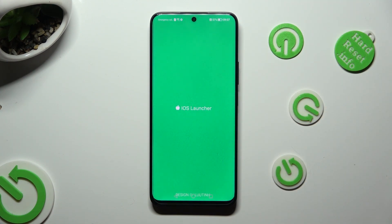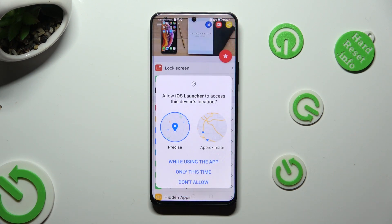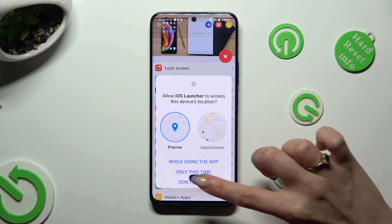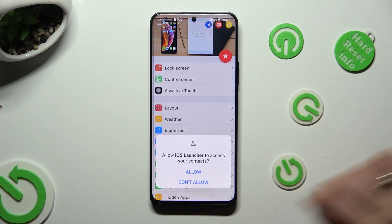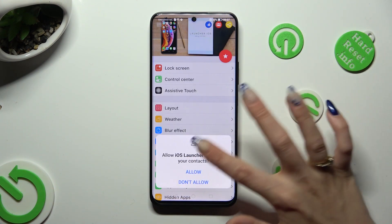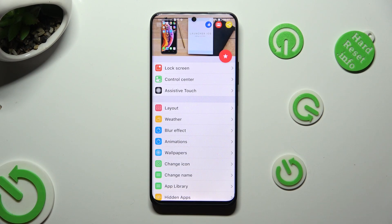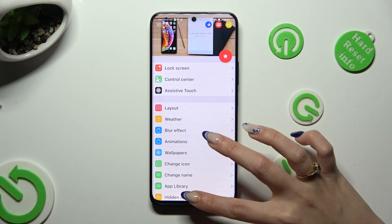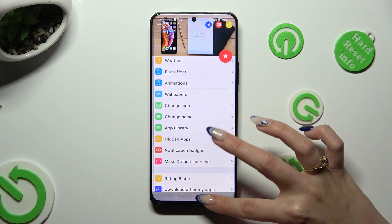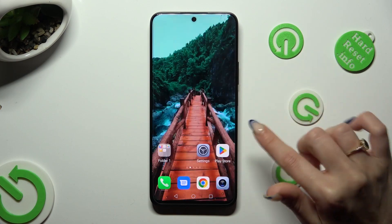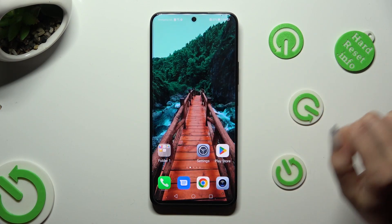Then, in order to use it, hit Allow in all pop-ups. So while using the app, Allow, Allow. Then, close the Launcher app.